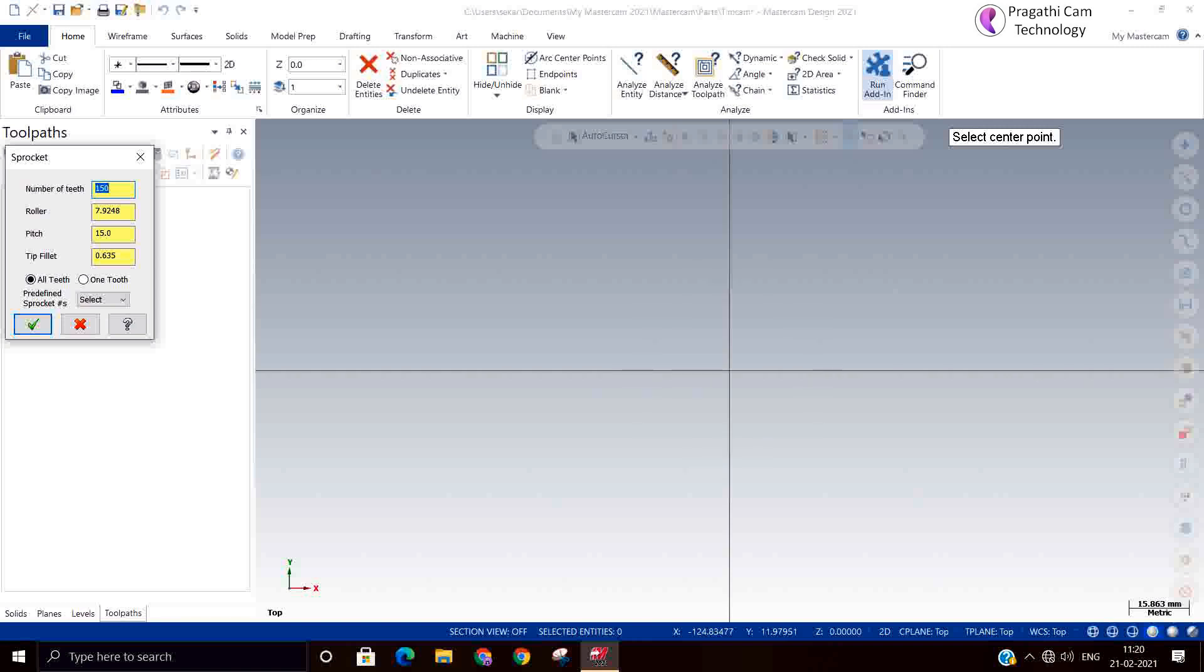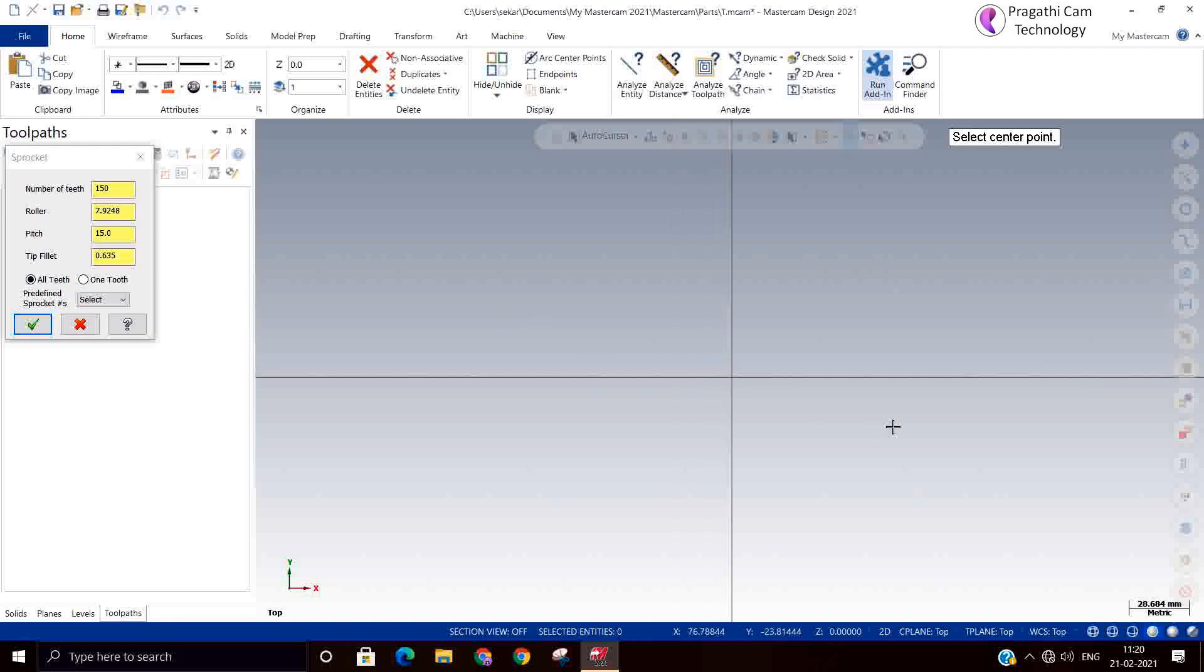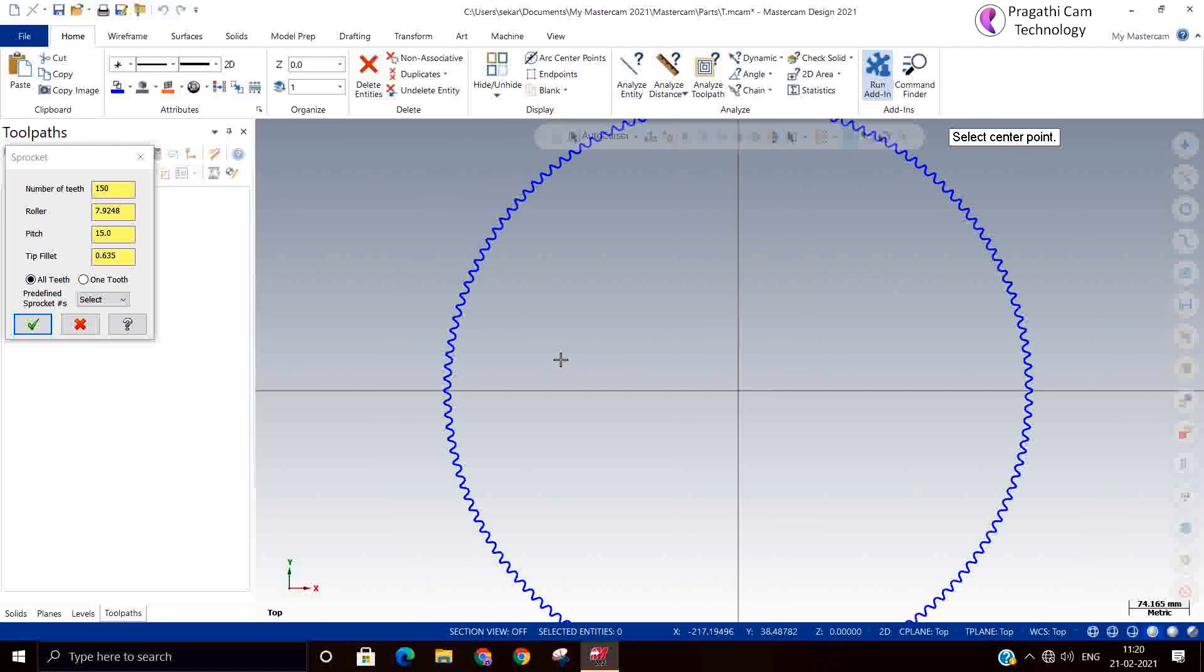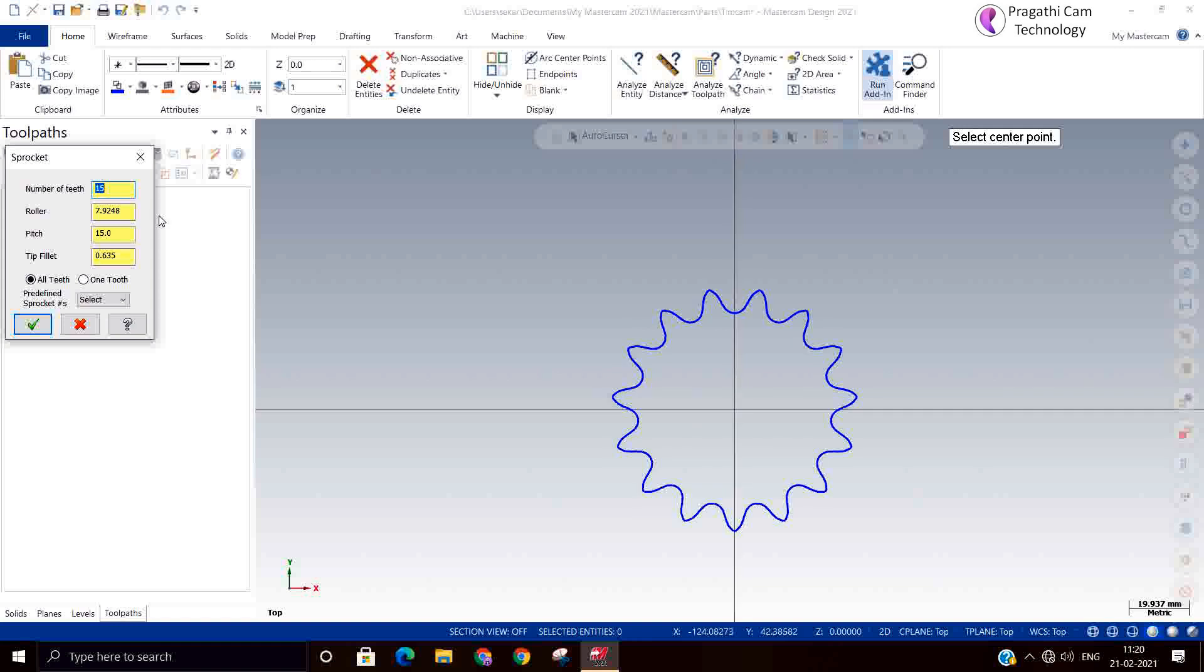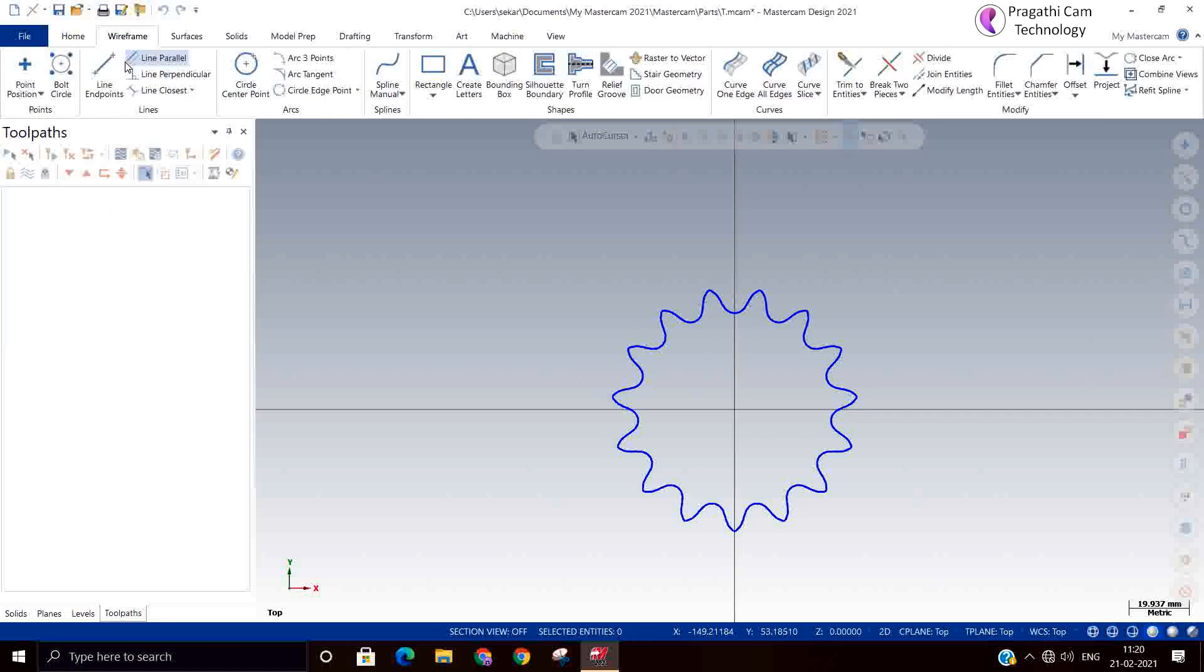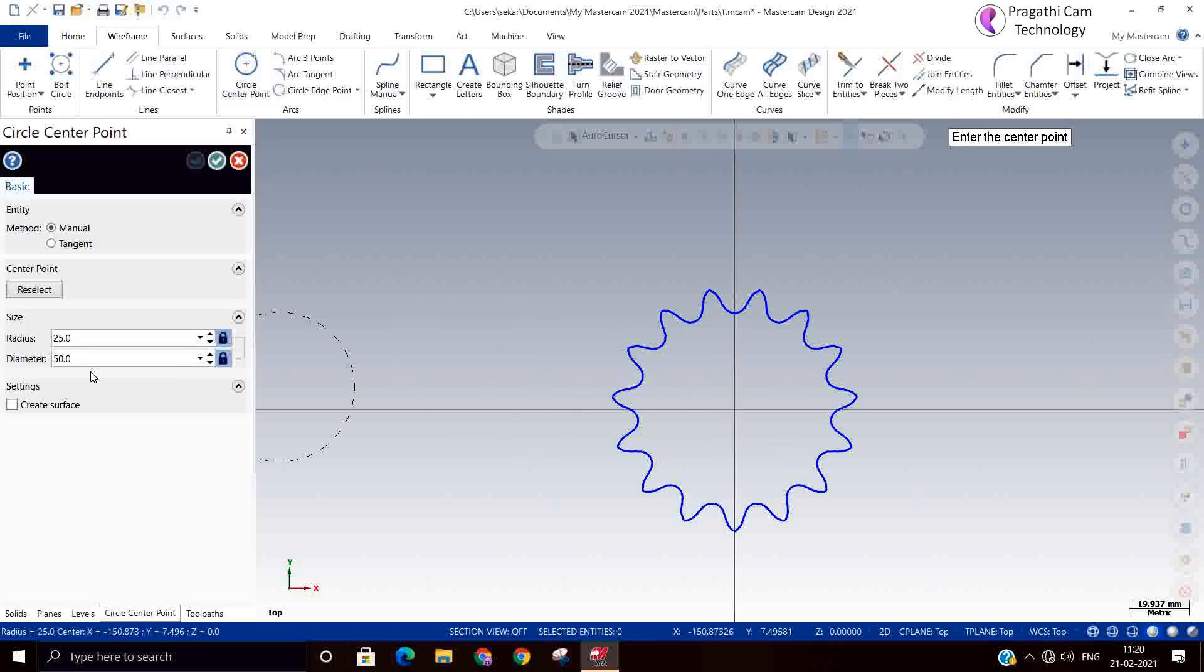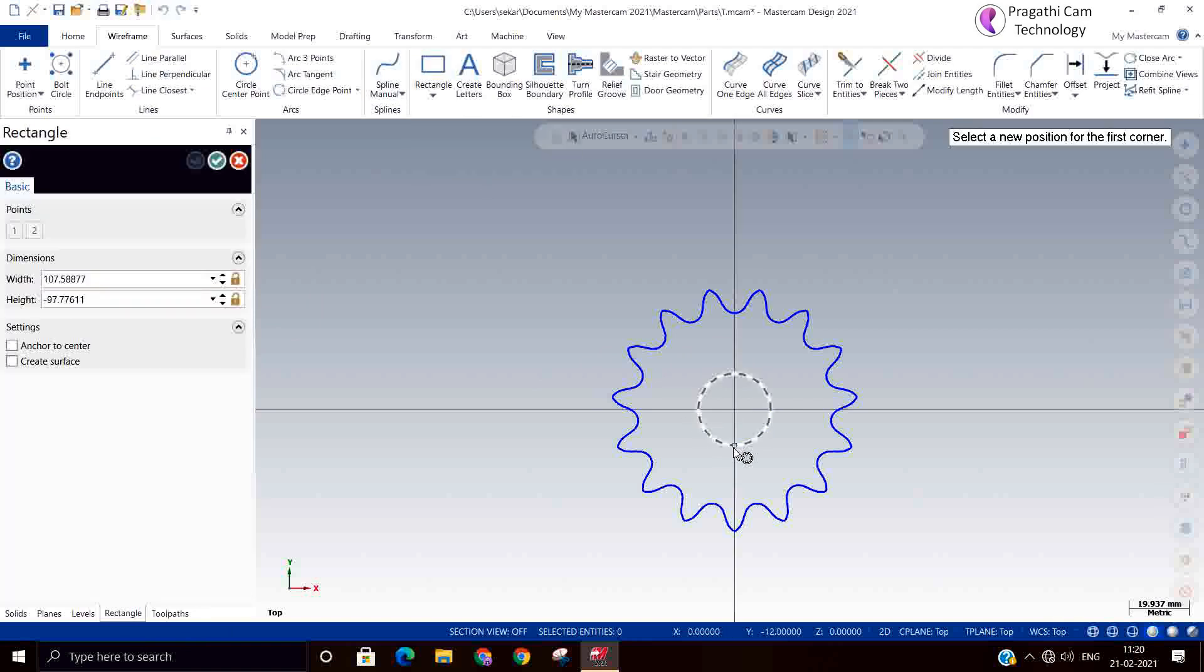Oh sorry, I think I have given wrong number of teeth. Instead of 15 teeth, I made it 150. So now the sprocket is made. This is the rollover diameter is ok. This is like a same sprocket. This we are going to machine and having a stock of 5mm. We will make a complete sprocket by adding a keyway.